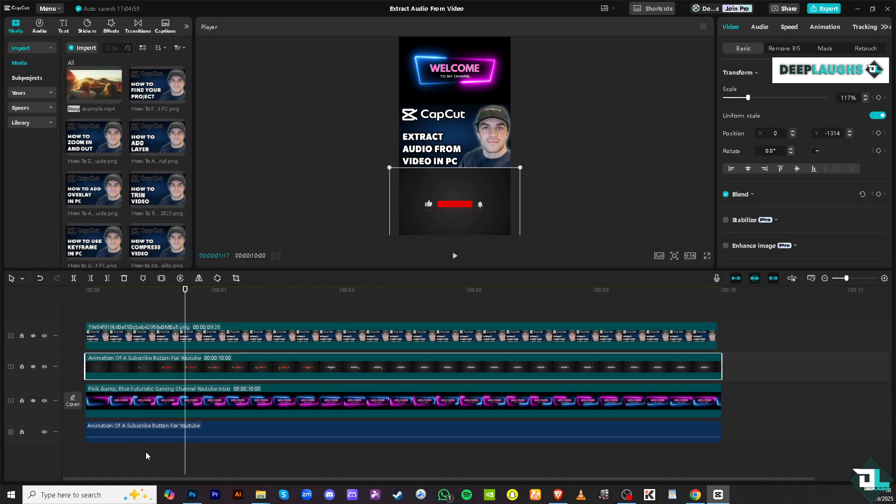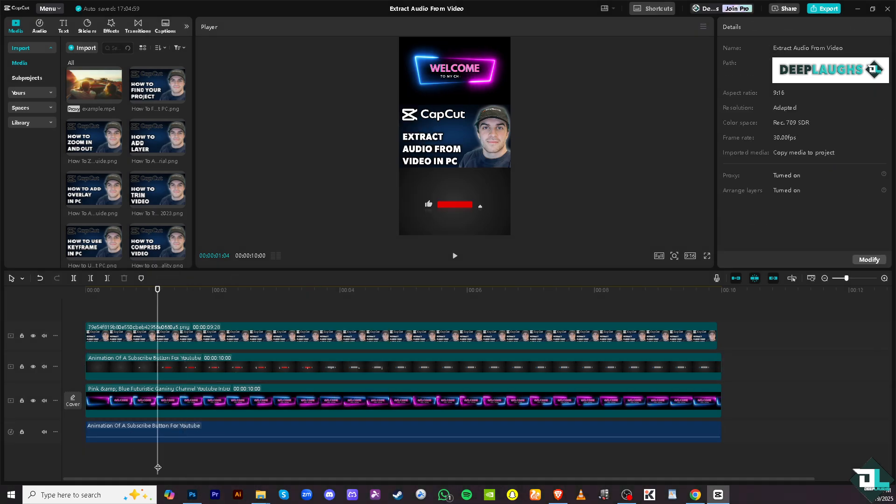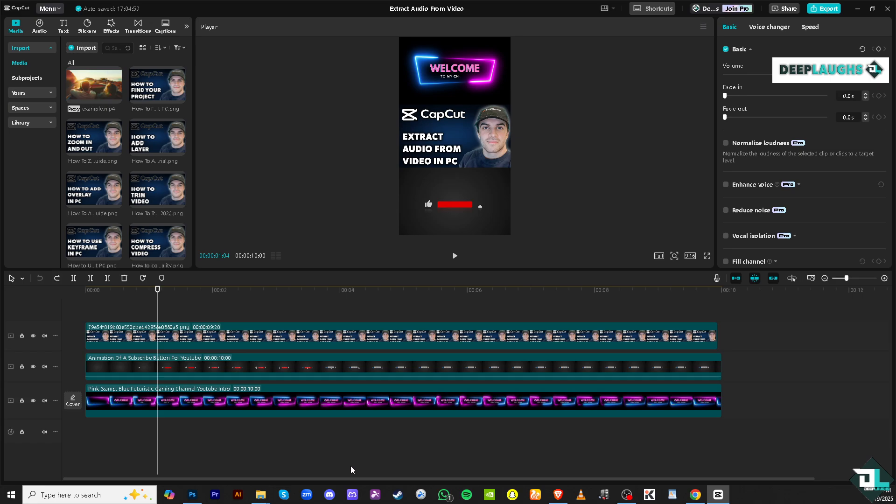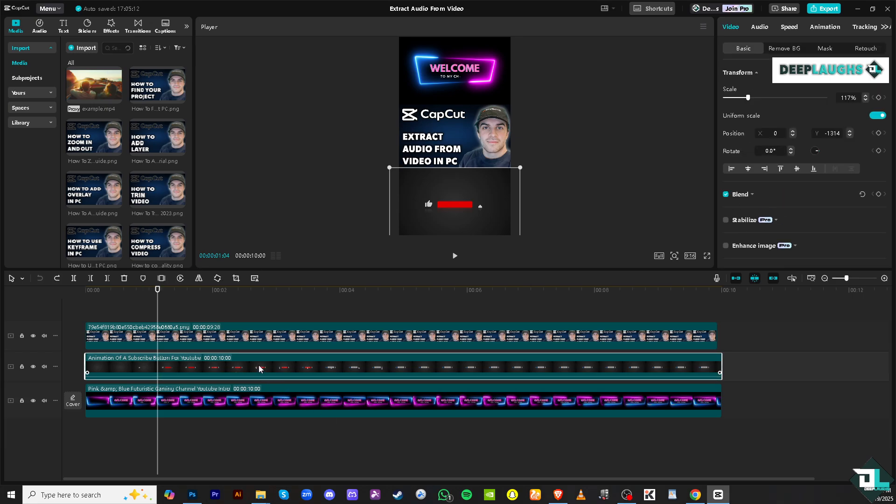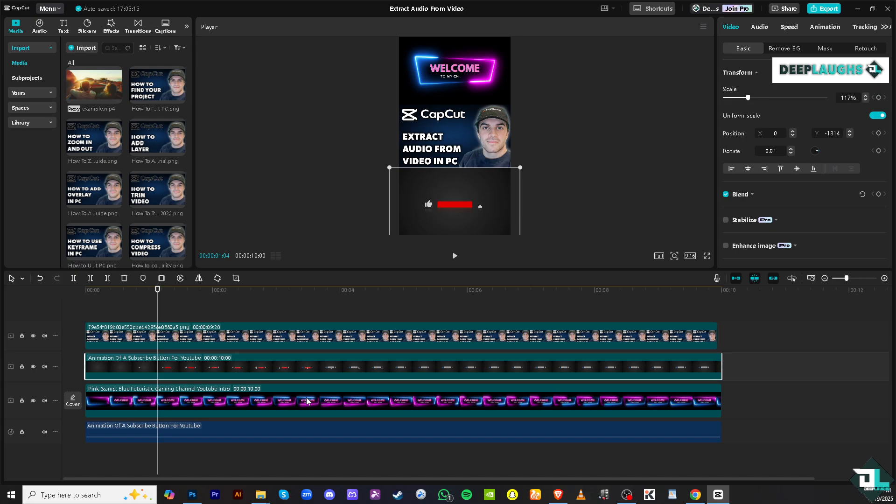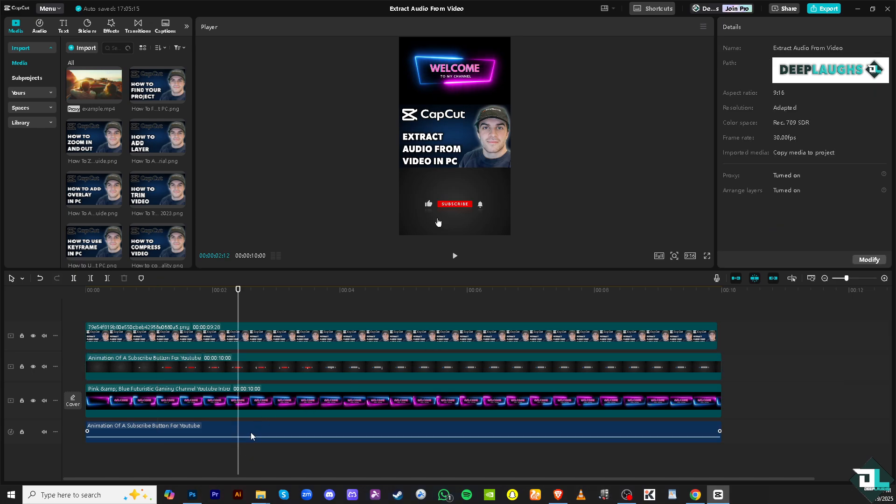The audio has been extracted. You would notice that it has a file name, Animation of a Subscribe Button for YouTube, has been extracted. Let me undo that right now so you can see that again. All right, so let me click that again and click Extract Audio. It's very easy.